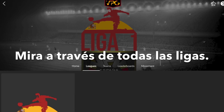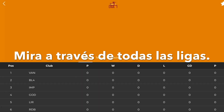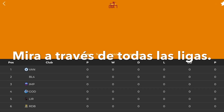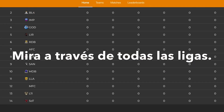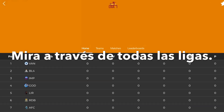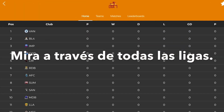If we click on leagues, it will load up all the teams and all the logos. You can select on each team and have a look through each team.